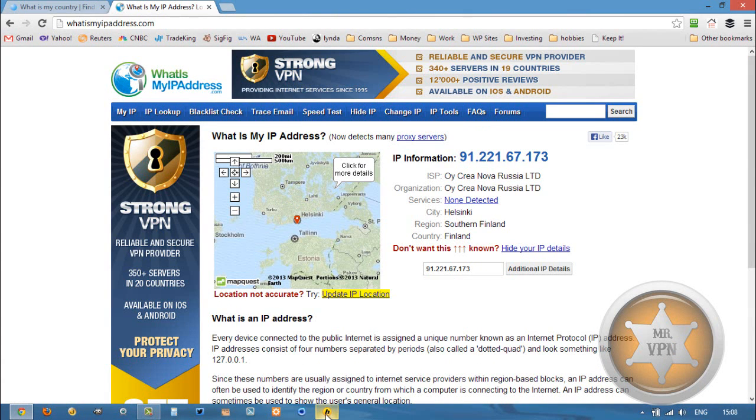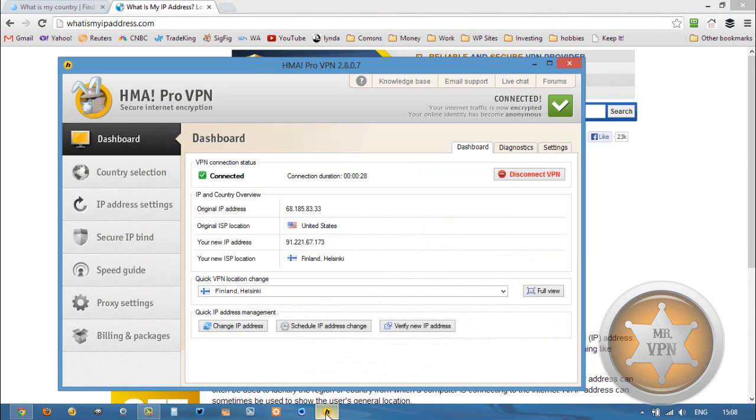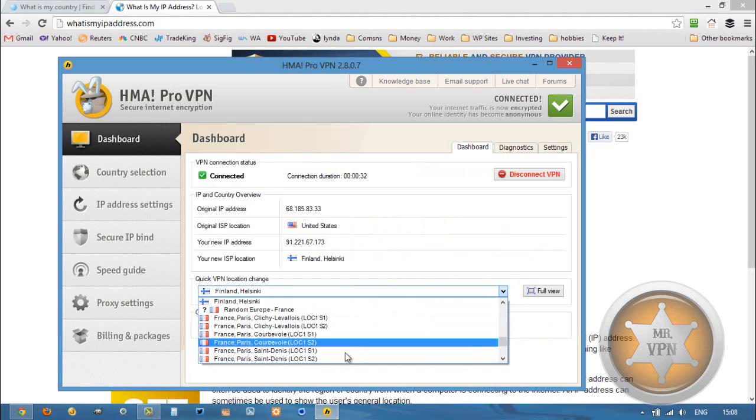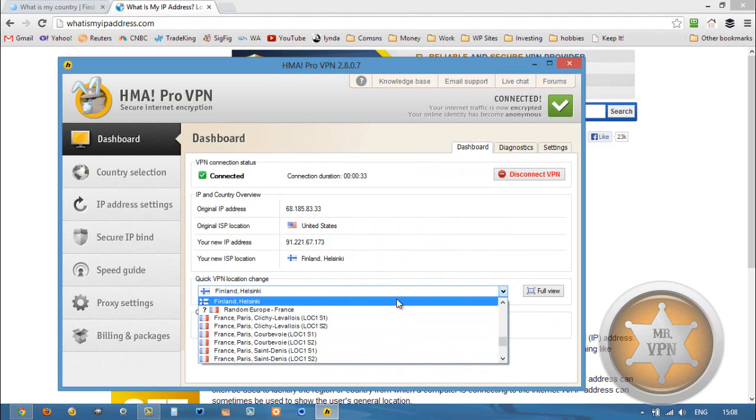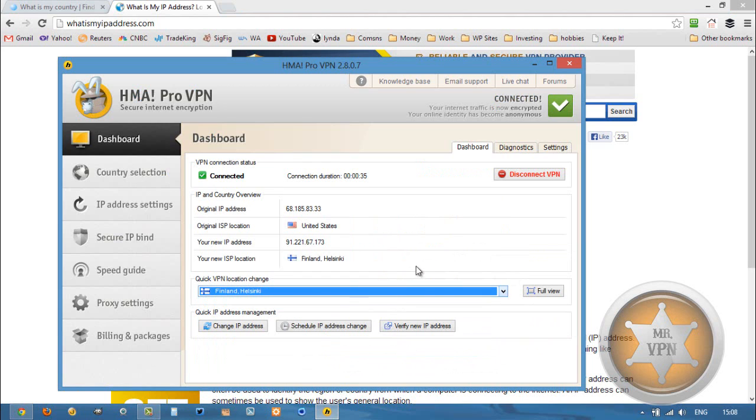So you can see that HMA is very easy to use. That's one of the reasons I like it so much. Also, it's got tons of other VPN locations that come with every package. Nothing is restricted bandwidth or use of the VPN or anything like that.